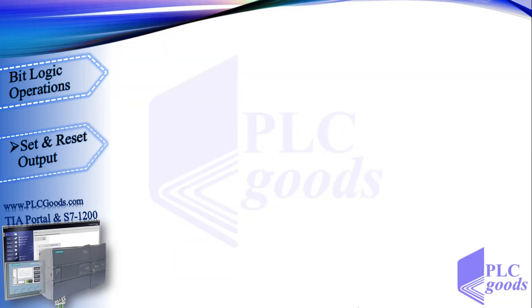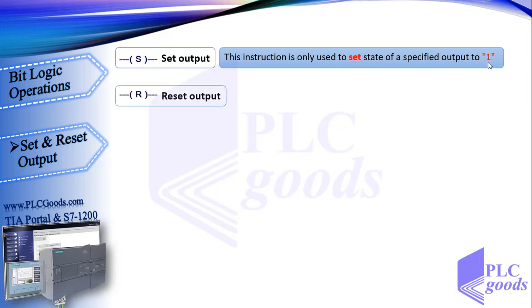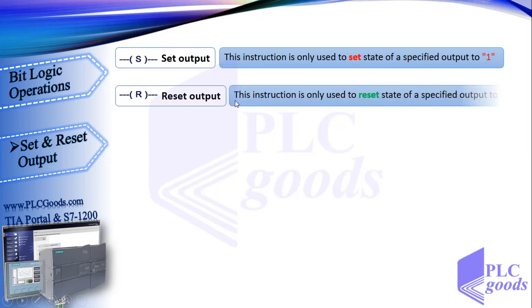Now let's see set and reset instructions. Their meanings are related to latching and unlatching. This is the set instruction symbol. Its difference with assignment symbol is the S letter. This instruction is only used to set the state of a specified output to 1. Reset instruction with this symbol is only used to reset the state of a specified output to 0.